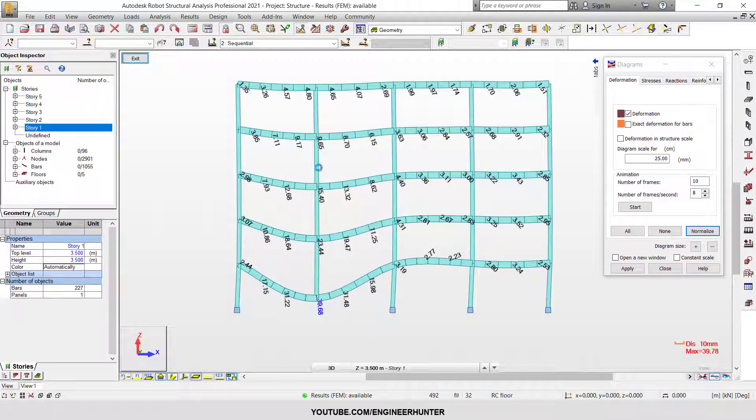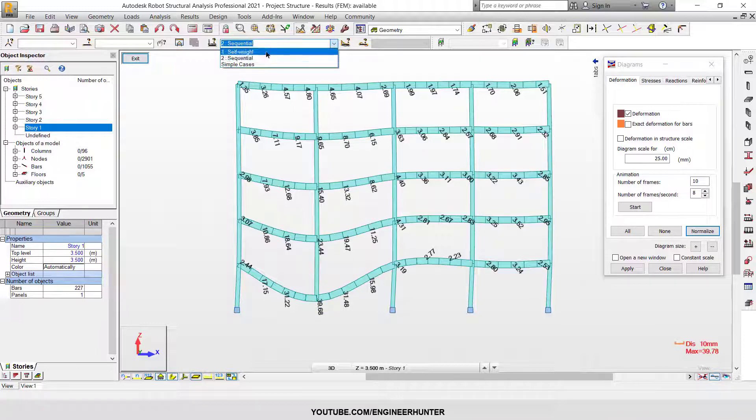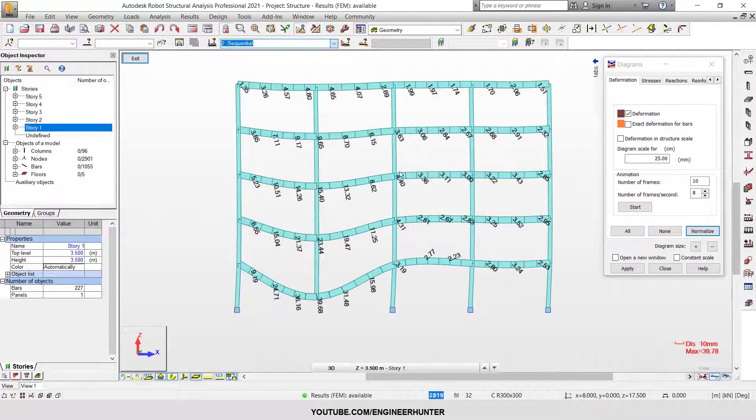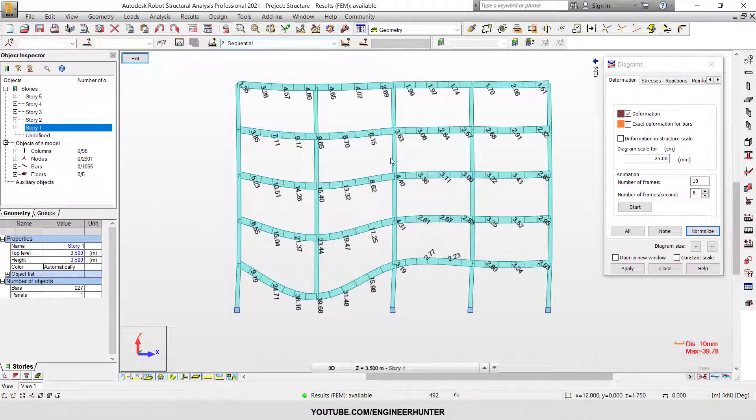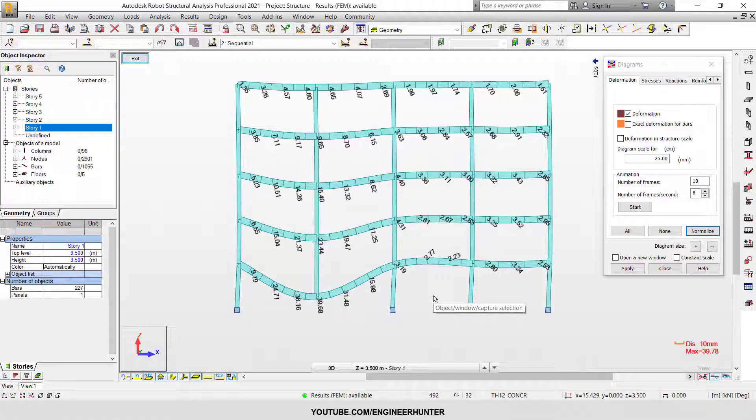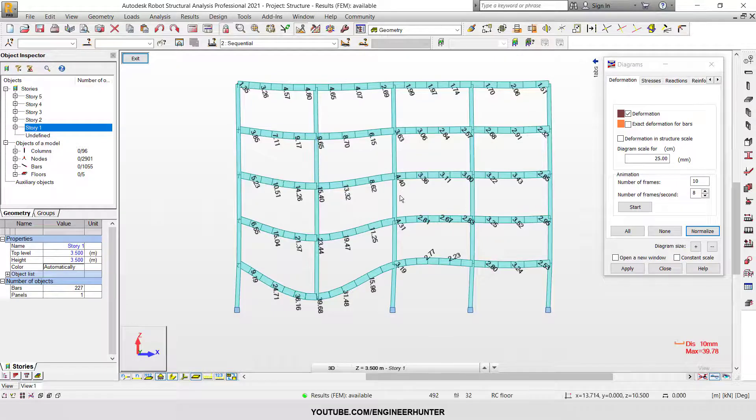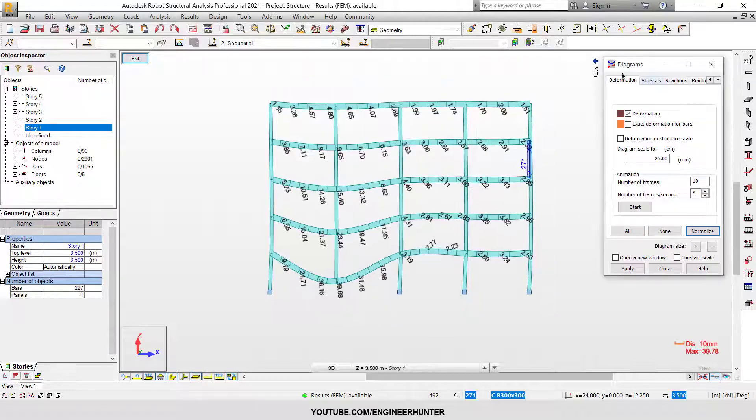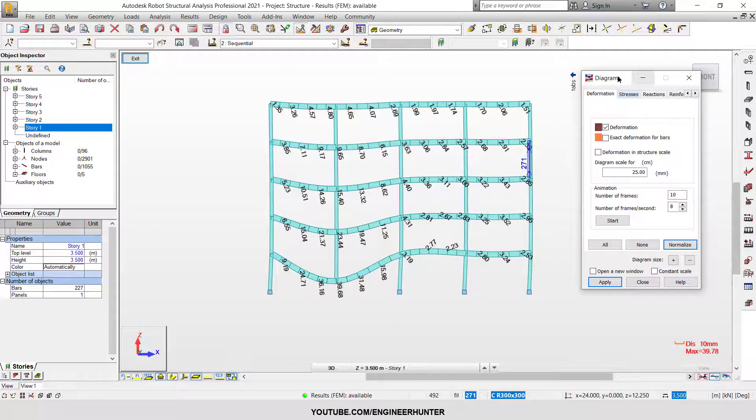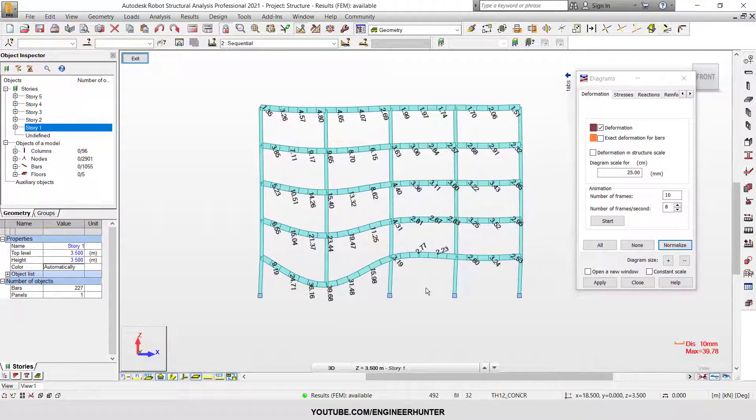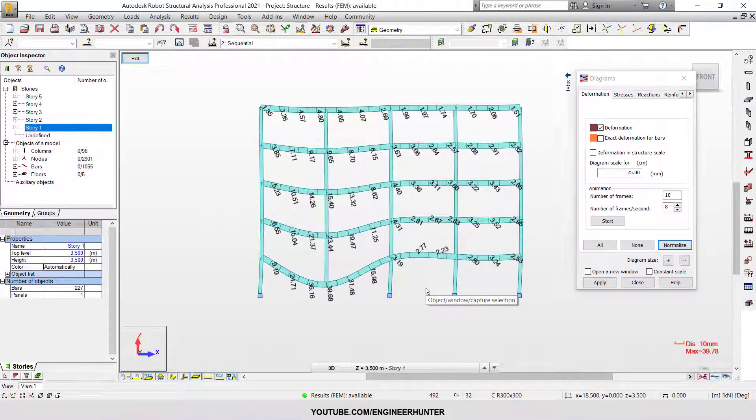This is how you can do sequential construction analysis in Robot Structural Analysis to perform a real construction simulation. I hope you get the idea, and I'll see you in my next video. Thank you.